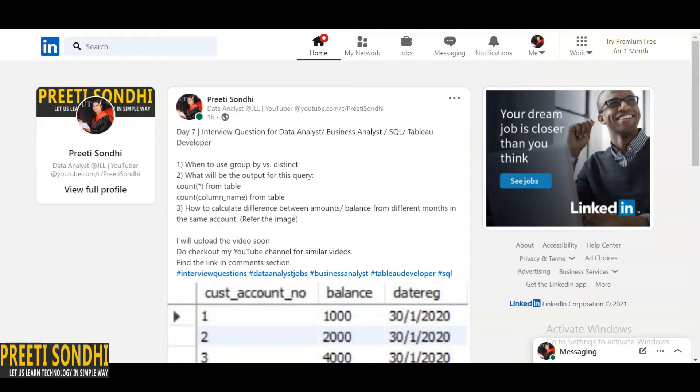So the next question is: what will be the output for this query? There are two queries. The first one is COUNT(*) from table, and in this table there are various columns having null as well as non-null values. And the second is COUNT(column_name) from the table.